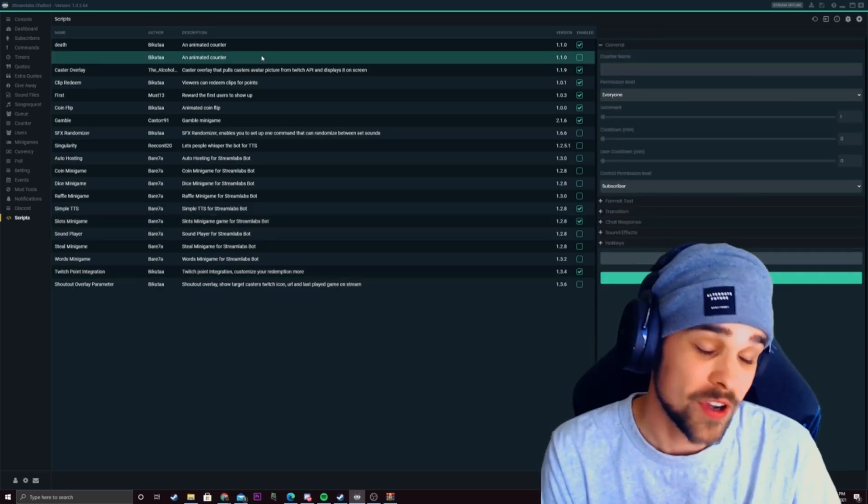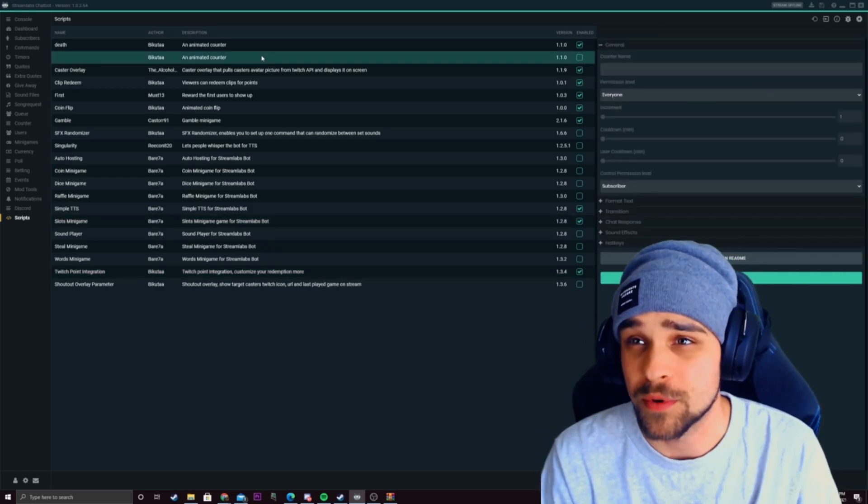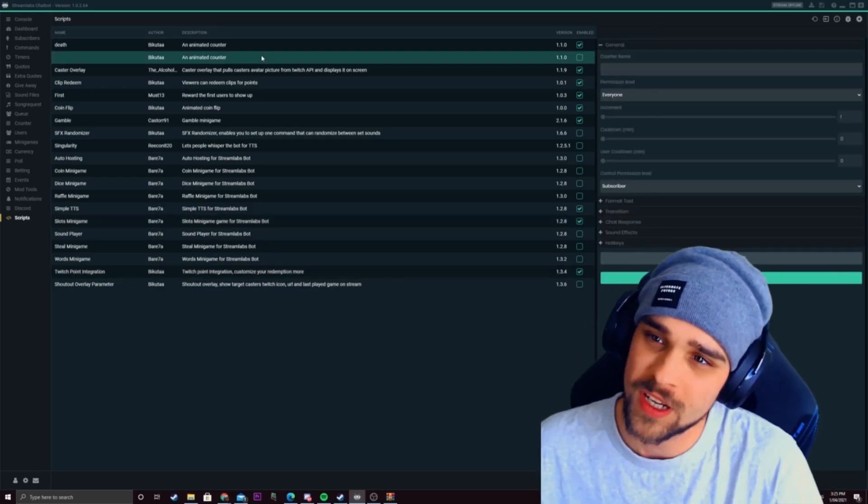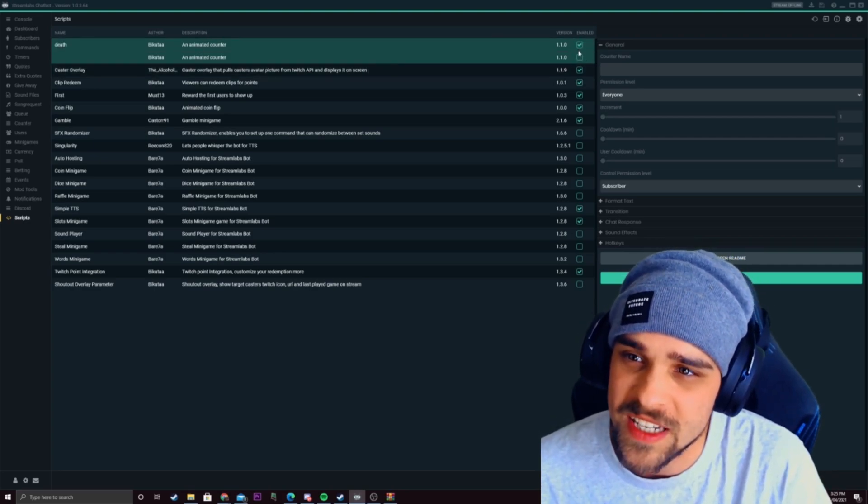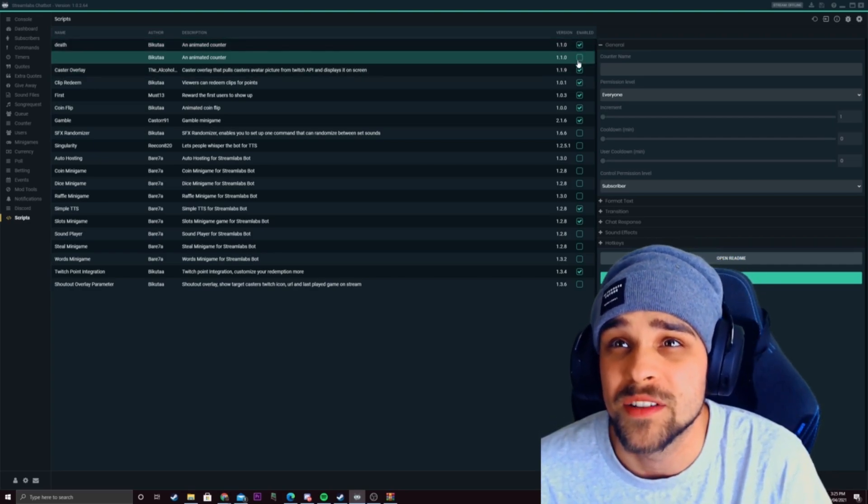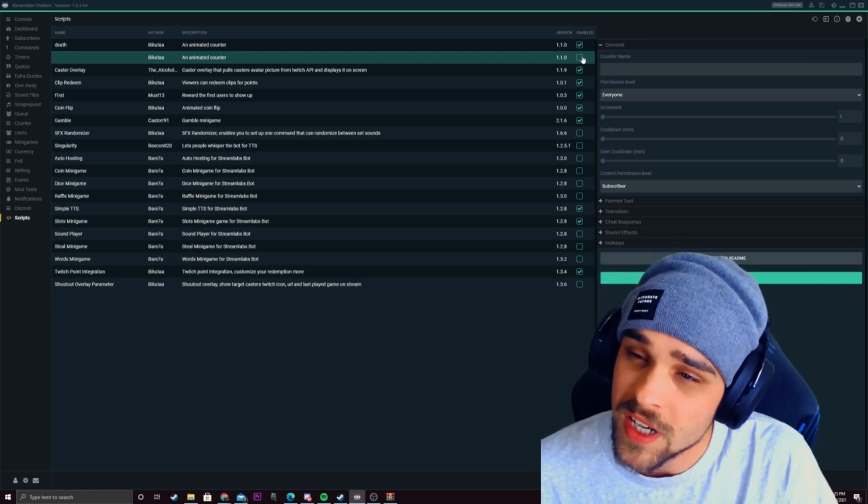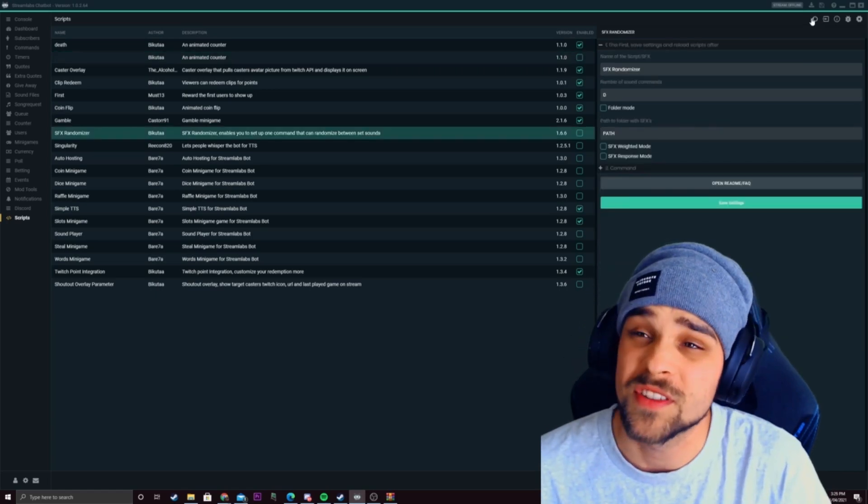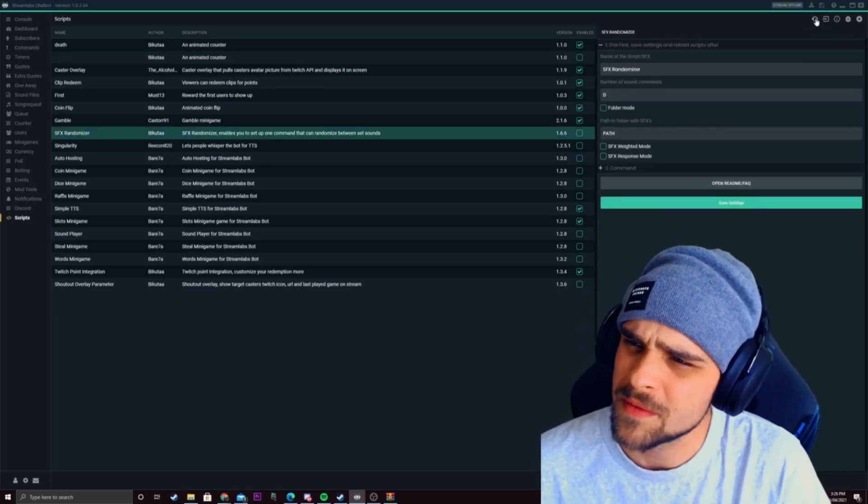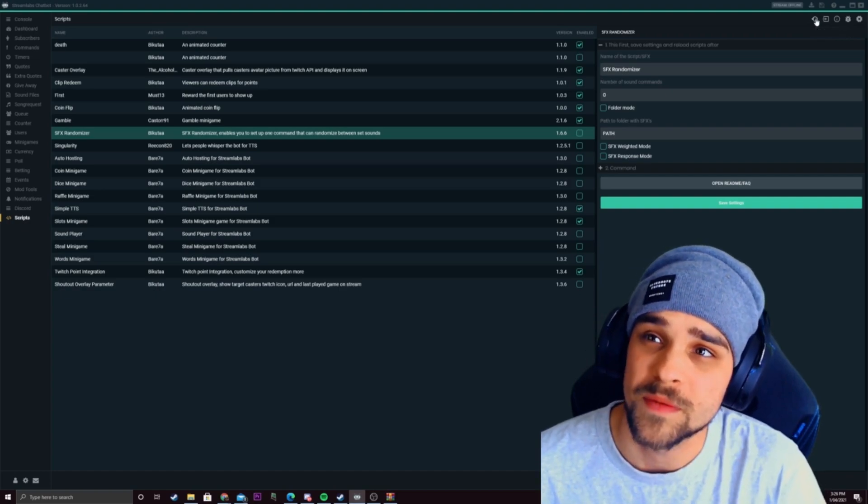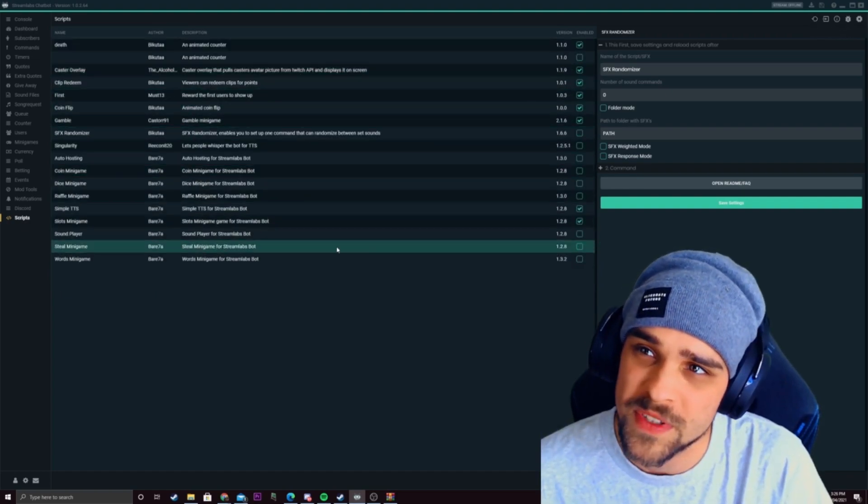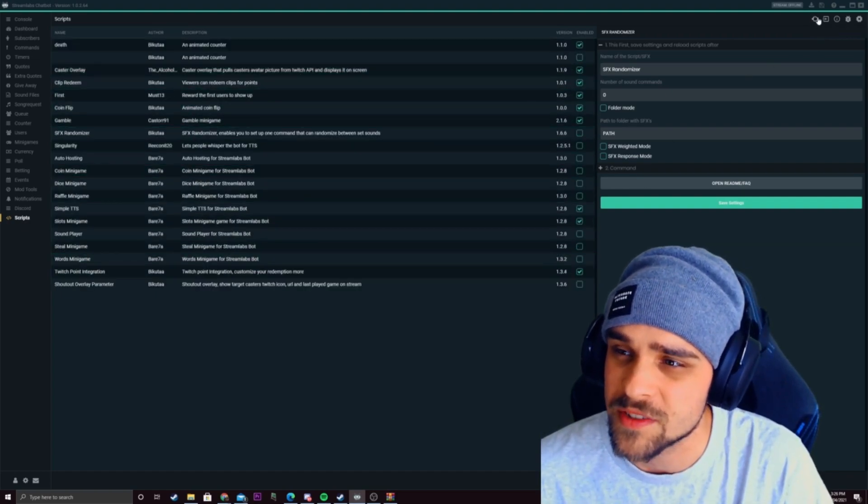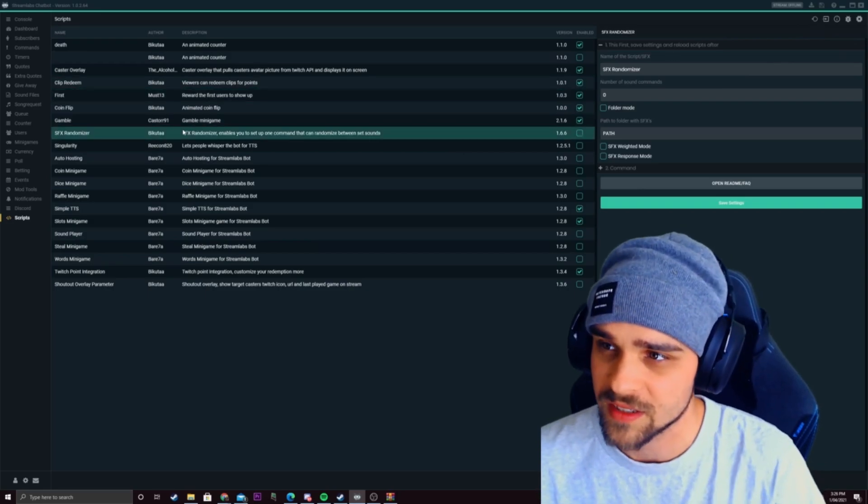A couple of questions that may come up if a script that you put on doesn't work. Make sure you've got the boxes ticked over here for the enable button over here. This will turn the script on. Sometimes also if they don't work sometimes you have to click on the reload scripts. If you've changed some settings throughout the scripts you might need to reload the settings and refresh it.